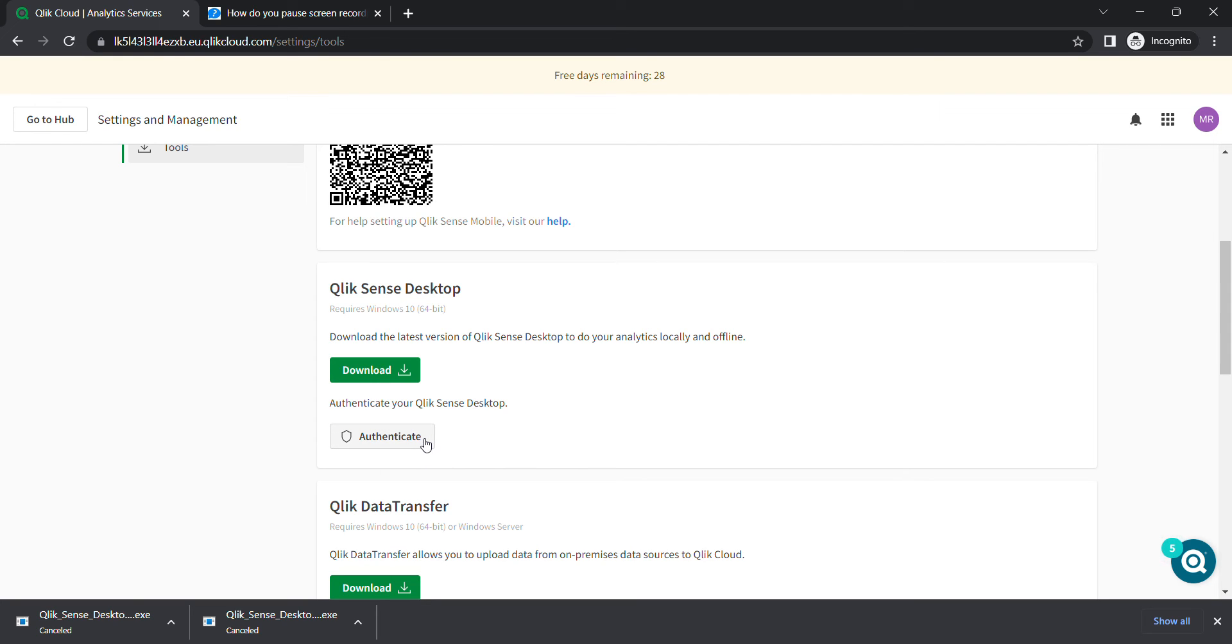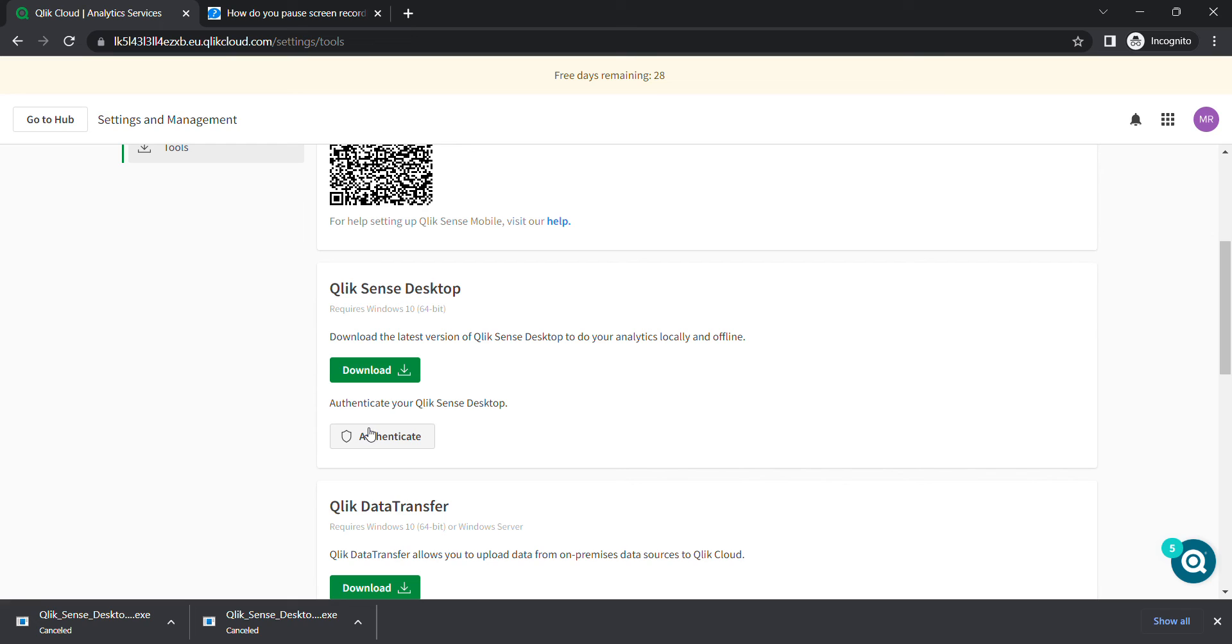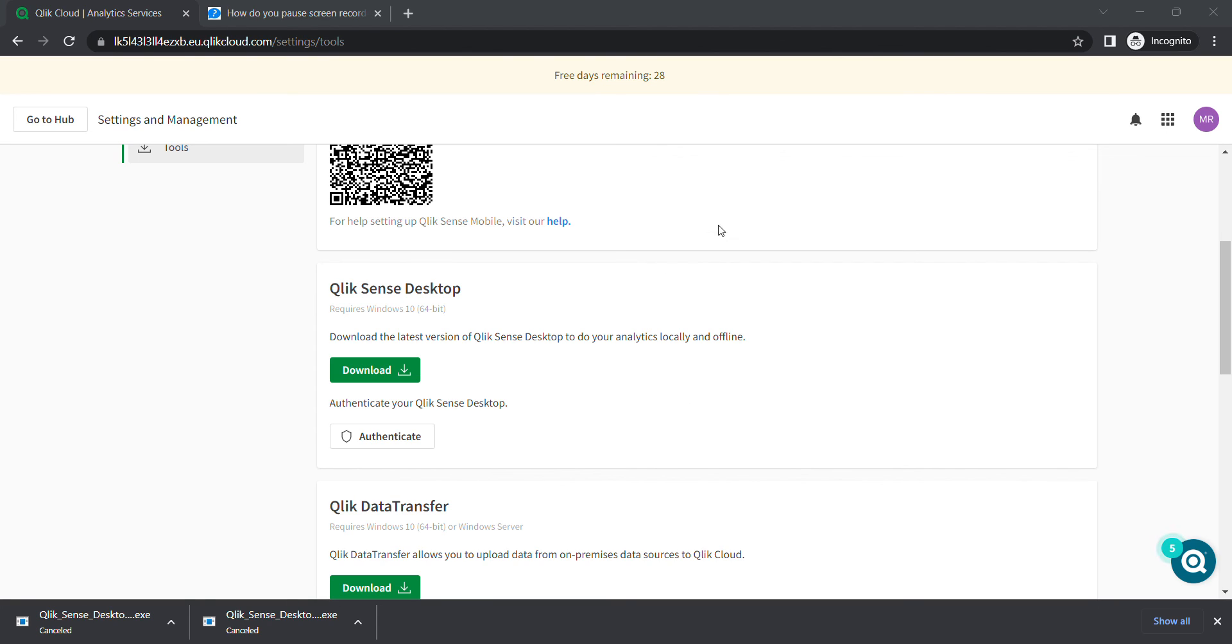Before I do that, you'll see it asks to add an authentication link. You don't have any authentication link, so you have to click here on authenticate. As soon as you do that, it might pop up for further confirmation. You just have to click on opening and it will create this link in here. Previously it wasn't here.